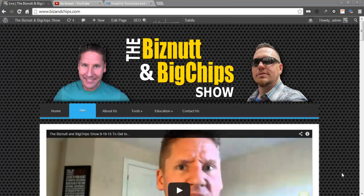What's going on world, it's your boy Big Chips here, and we are coming to you live today, brought to you by the Biz Nuttin' Big Chips Show, located at www.bizandchips.com. Ha ha ha, plug!